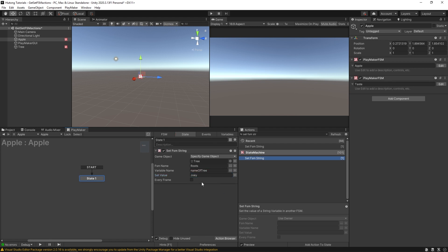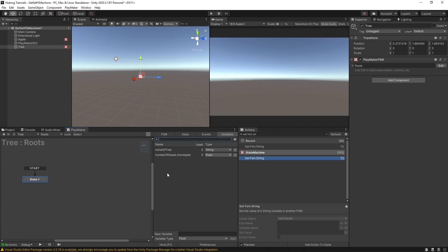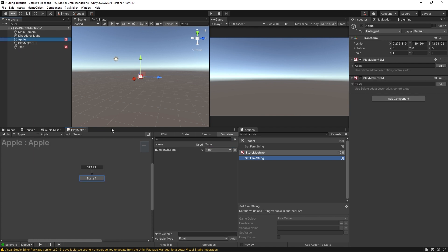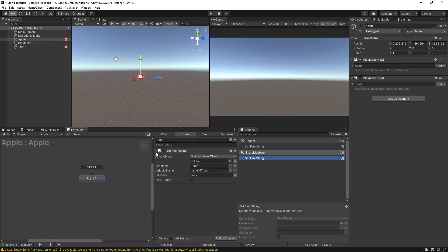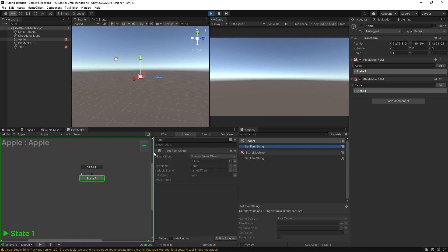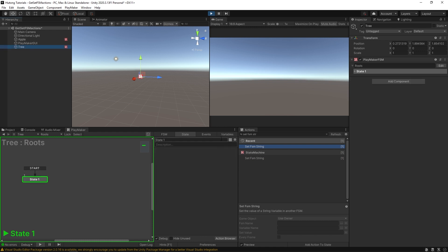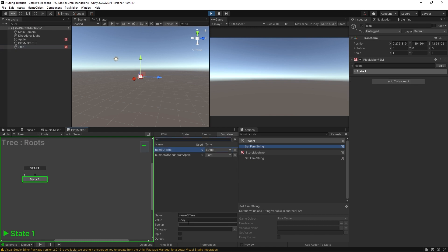So in tree, it's nothing right now, right name of tree is nothing. There's nothing here in the value of it. But when this set FSM string runs, when I press play, and now we go to tree, the variables tab, name of tree is now set to Joey.